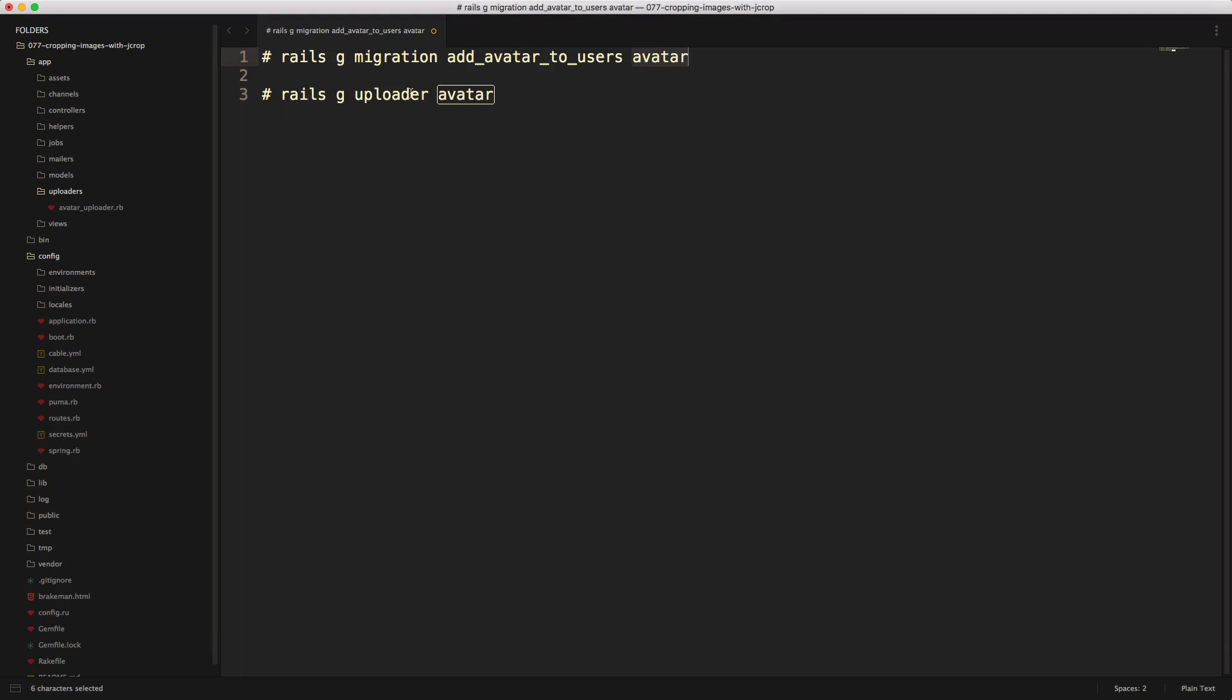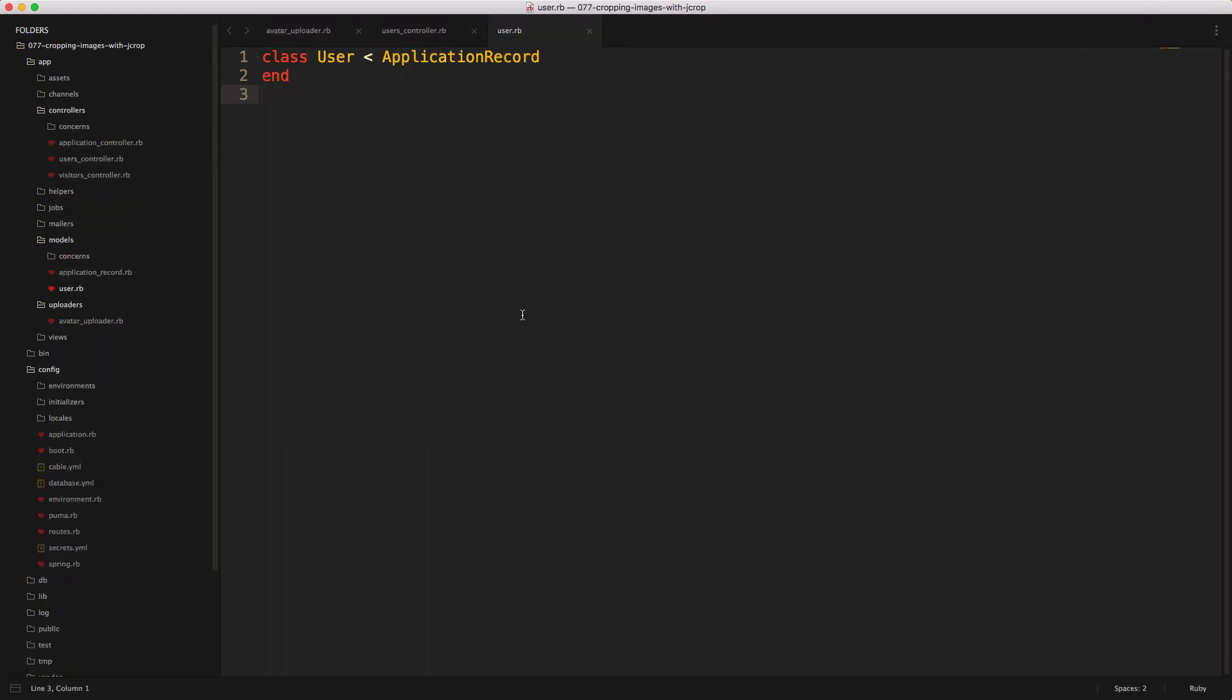So rails generate uploader and then just call this avatar and that'll create our avatar uploader. And then within our user model, we'll want to mount the uploader on our avatar attribute and we'll mount it to the avatar uploader.